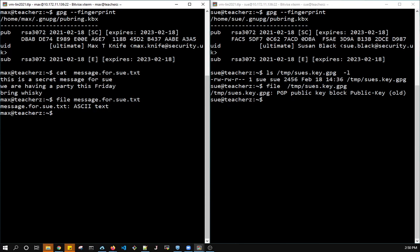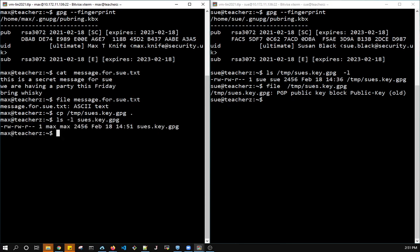So what Max needs to do is import the key, the public key for Sue, in order to use it. He knows it's in Temp, so he takes a copy. There we go. So it belongs to Max now, because he took a copy of it. He needs to import it into his keyring.